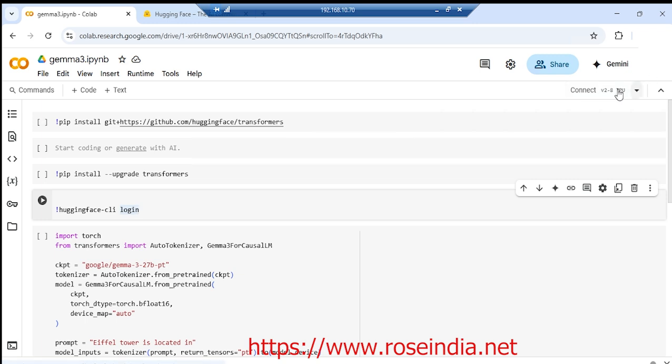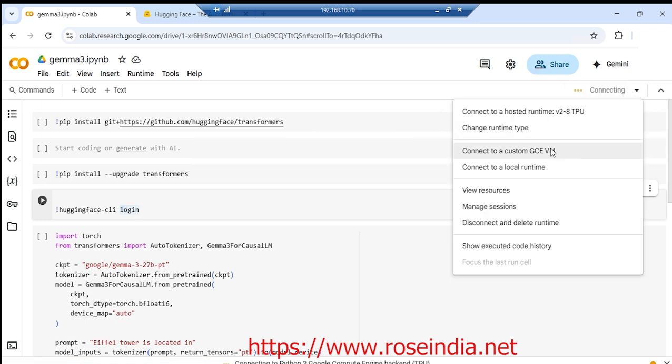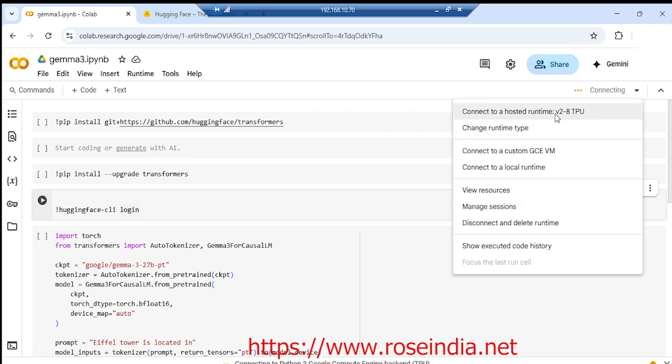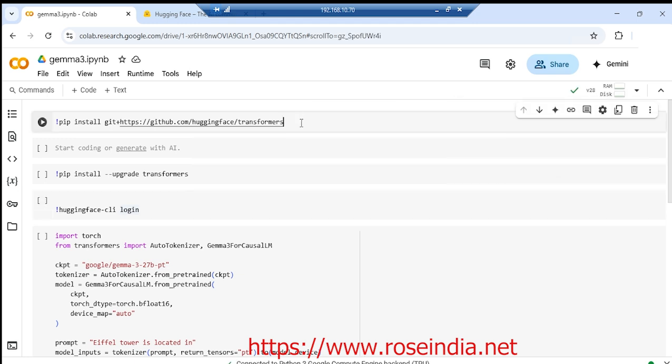Next, you need to connect to the runtime environment. I am using the V2 TPU. Next, we need to install the latest version of Hugging Face.